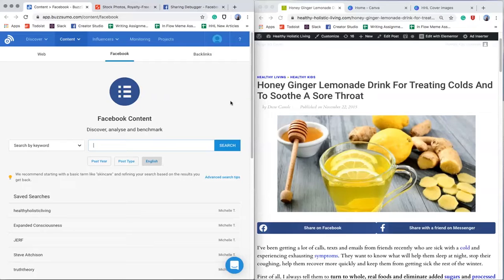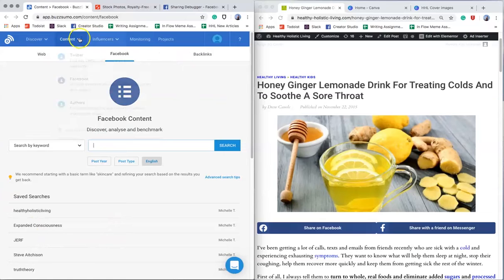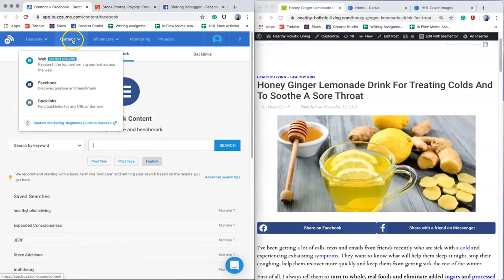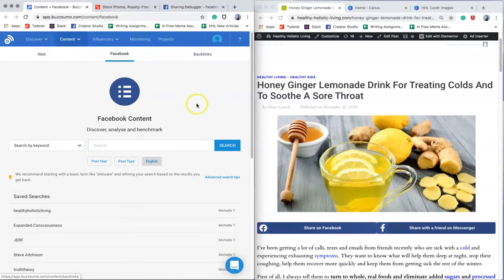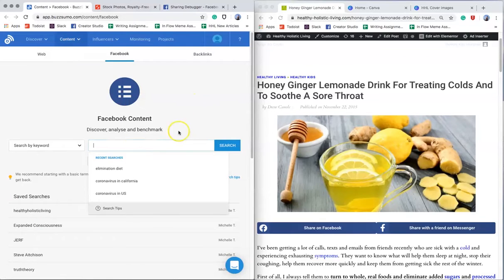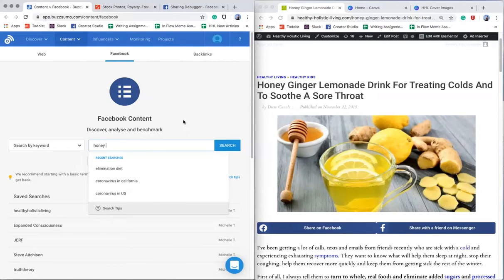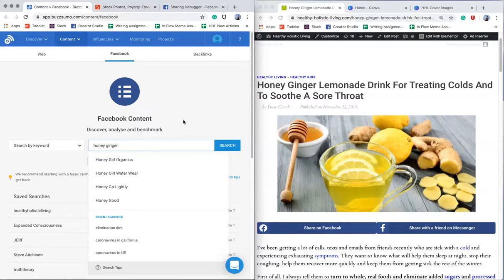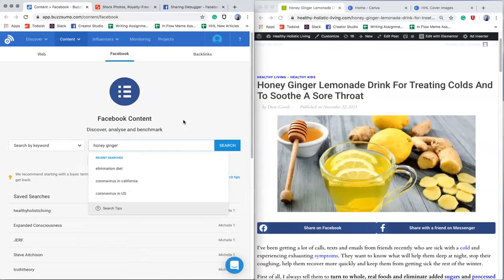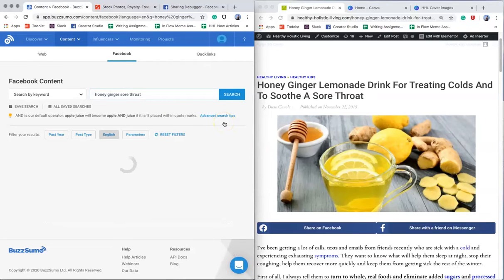The way that it works is you log in, and when you log in, it looks a little bit like this. You want to be under the content tab at the top, and then go to Facebook, which is where I'm at right now. From there, I'm going to search for some keywords in my article. In this case, honey, ginger is a good one. And then I might put sore throat, because this is specifically about that. And then I'm going to do a search.